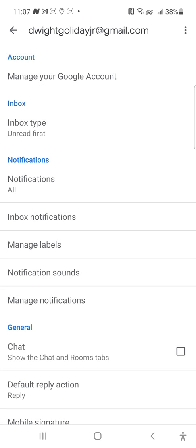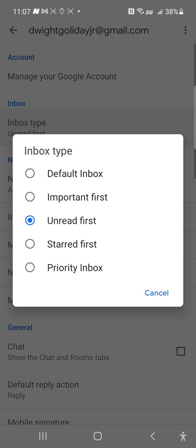It says inbox type — unread first. This is up to you. You can choose default inbox, important first, unread first, or priority inbox. I'd rather have unread first so I can see what emails I haven't read yet.